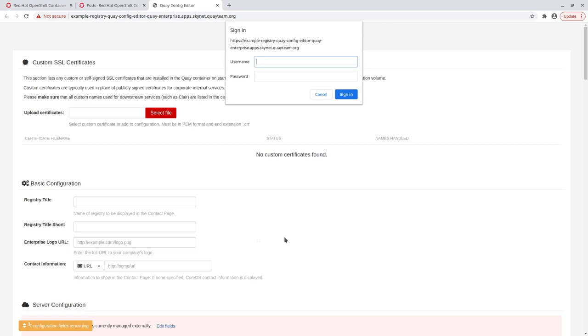The config editor is protected by password, which can be found in a secret referenced by status.configeditor.